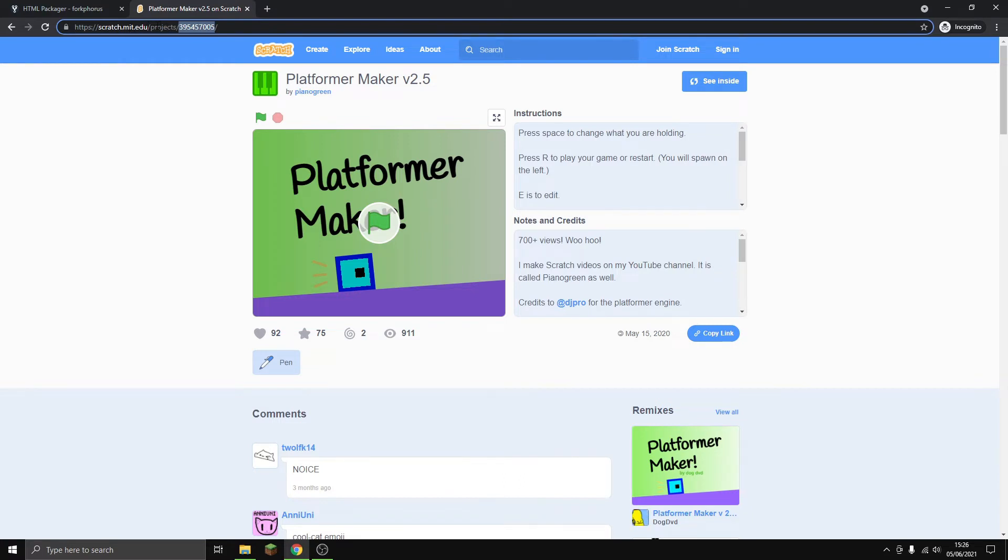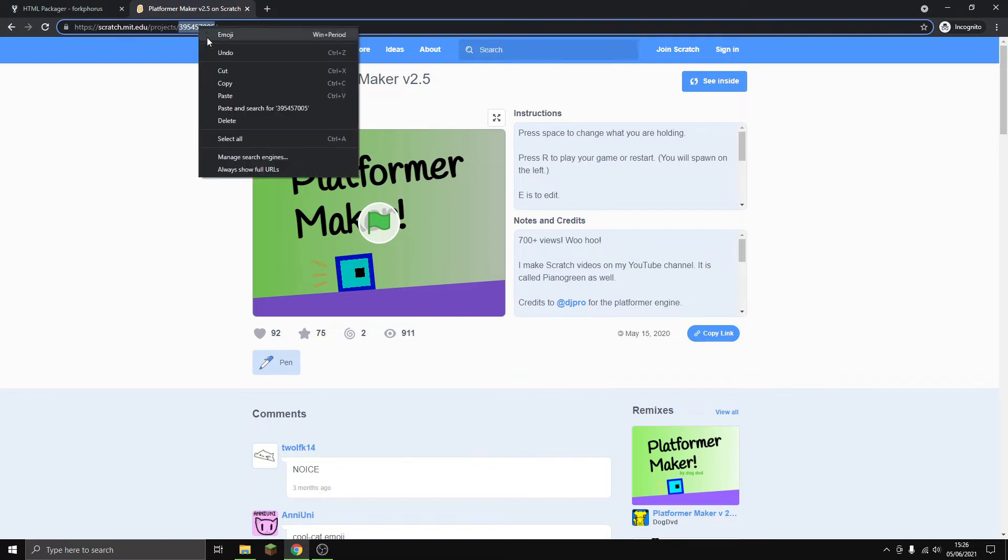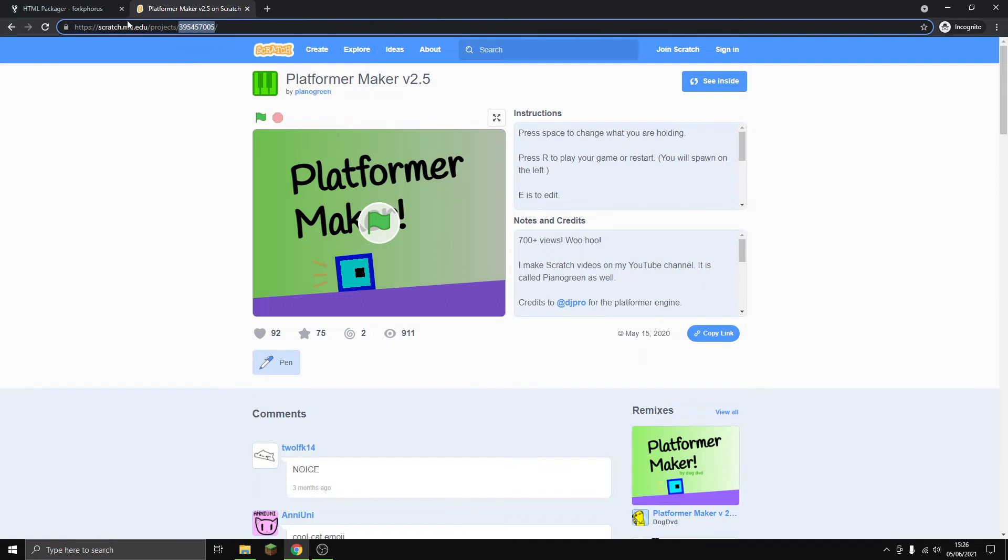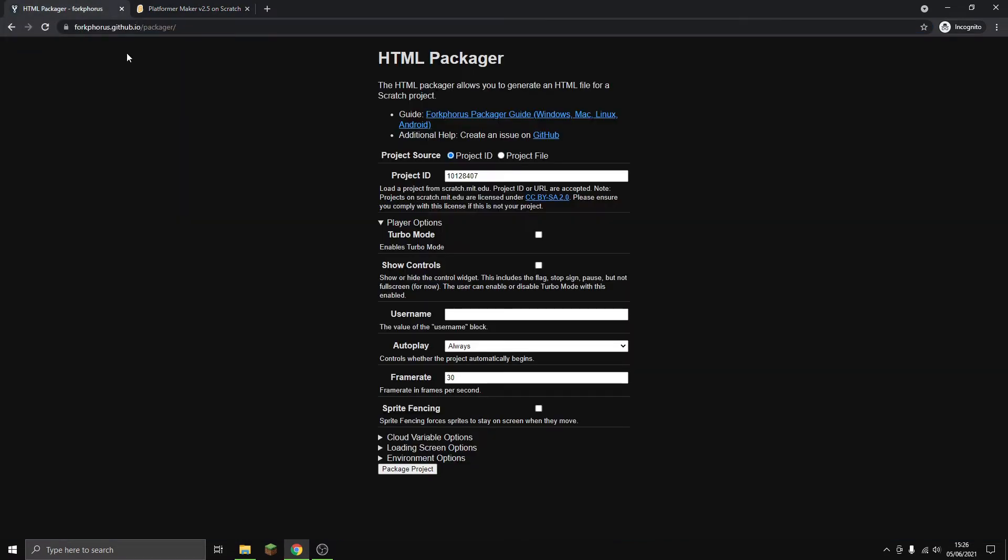The URL is scratch.mit.edu/projects, so it's the group of numbers after that. Ctrl+C or just copy it like this, and then go back to forkforce.github.